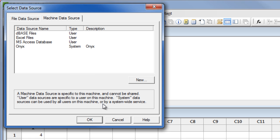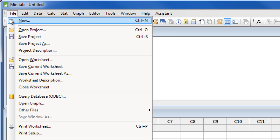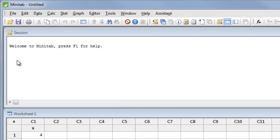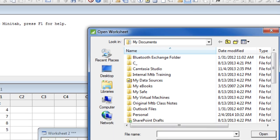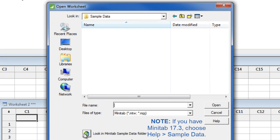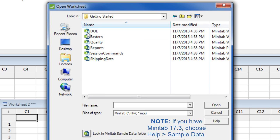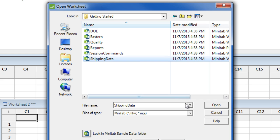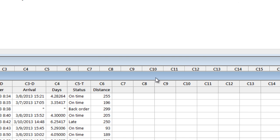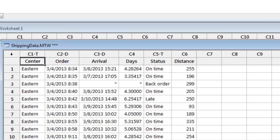Let's go back to File, Open worksheet, and open one of the many sample data sets that come with Minitab. We will click this button to get to the sample data sets, and in the Getting Started folder, we will select Shipping Data. This Minitab worksheet, or MTW file, contains data of more than 300 shipments.